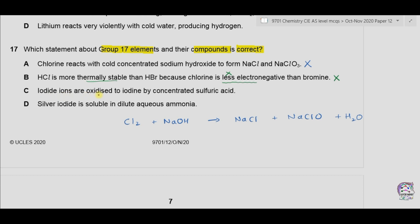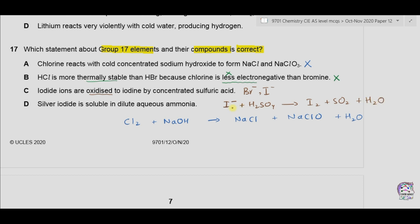Option C: iodide ions are oxidized to iodine by concentrated sulfuric acid. Concentrated sulfuric acid can oxidize bromide and iodide ions — it cannot oxidize fluoride and chloride ions. With iodide ions, sulfuric acid forms iodine along with sulfur dioxide and water. The oxidation state of iodide changes from −1 to 0, so this is oxidation. C seems to be correct.